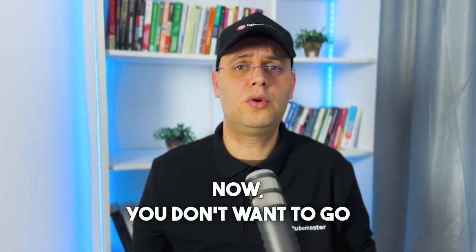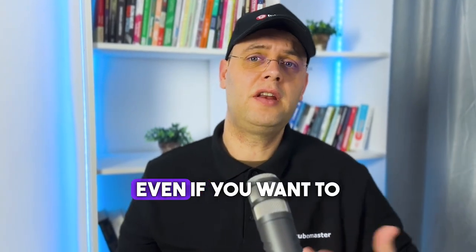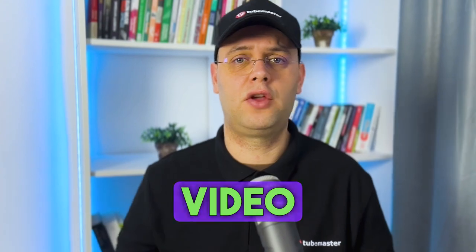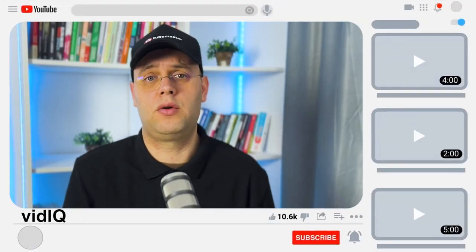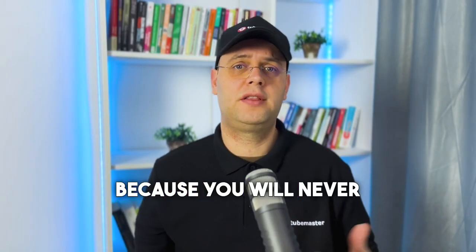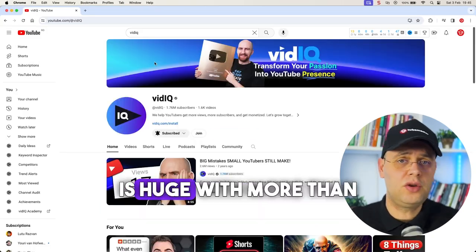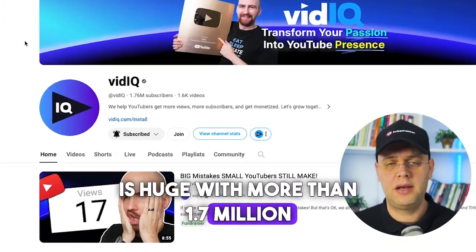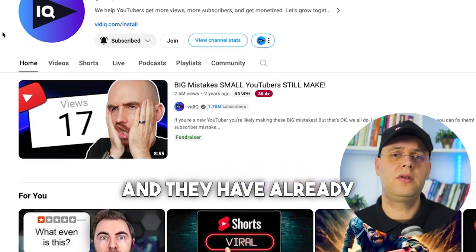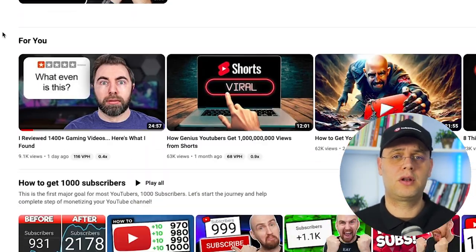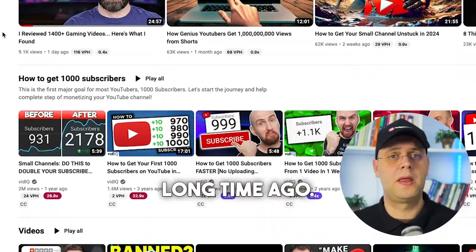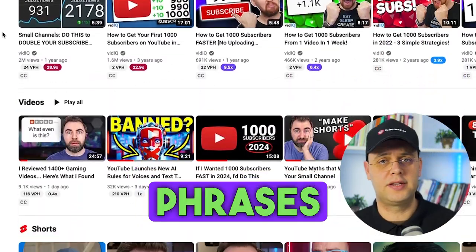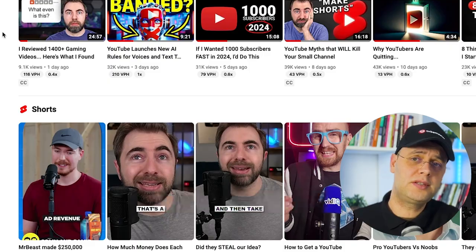Now you don't want to go after these exact keywords. Even if you want to make a video about vidIQ, you're not going to name it simply vidIQ, because you will never rank for it this way. vidIQ's channel is huge with more than 1.7 million subscribers and they have already ranked for this keyword long time ago. We are actually looking for keyword phrases that include this keyword.